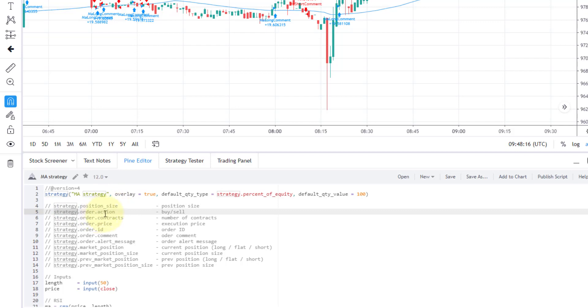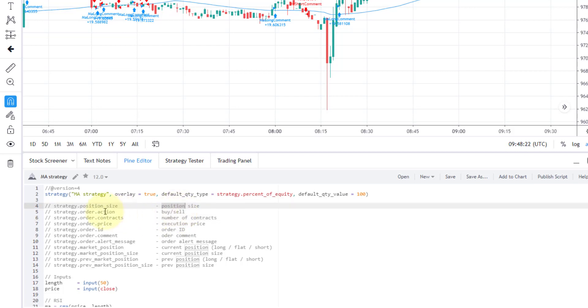You can check what was the last order action - was it a buy or sell? Also, you can check the last order, how many contracts it traded. And also, you can check what price your order was filled on.